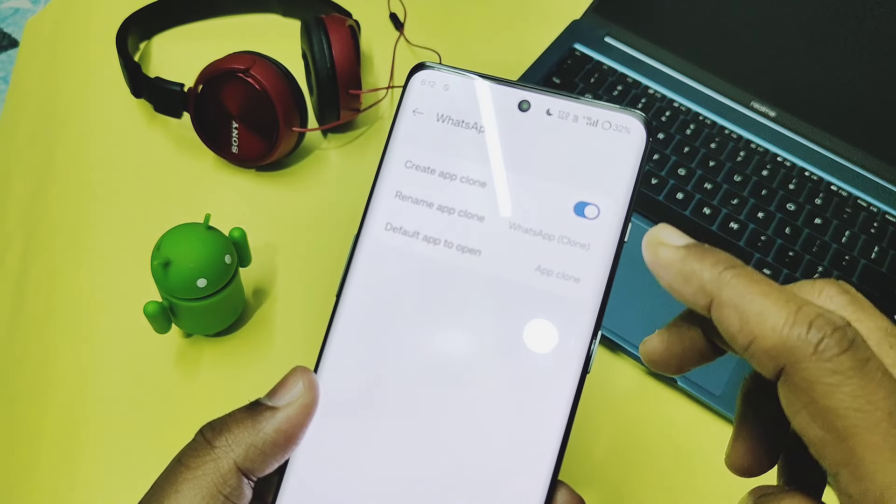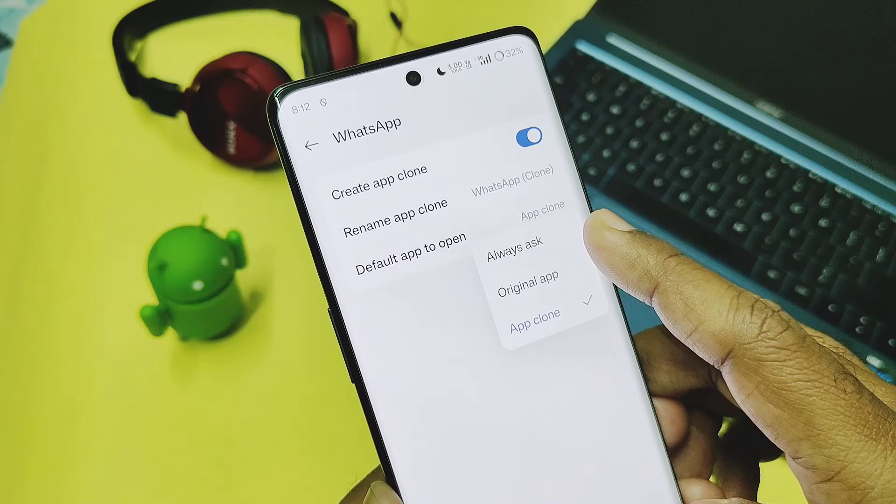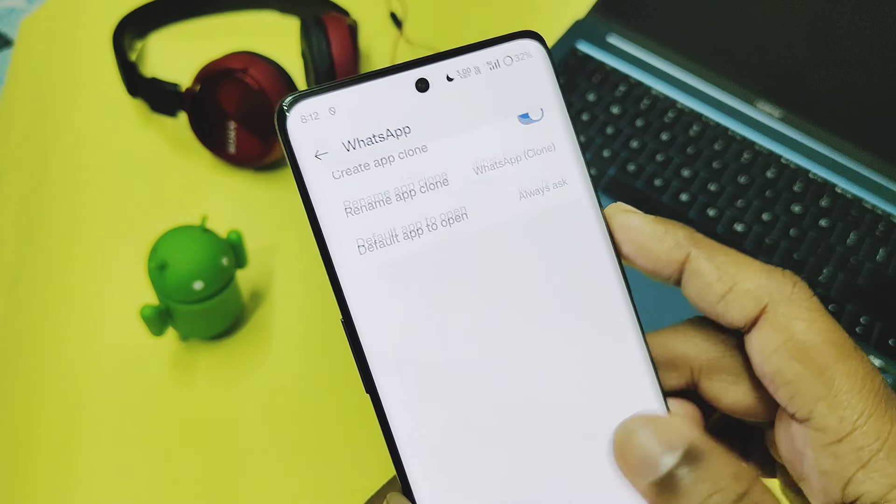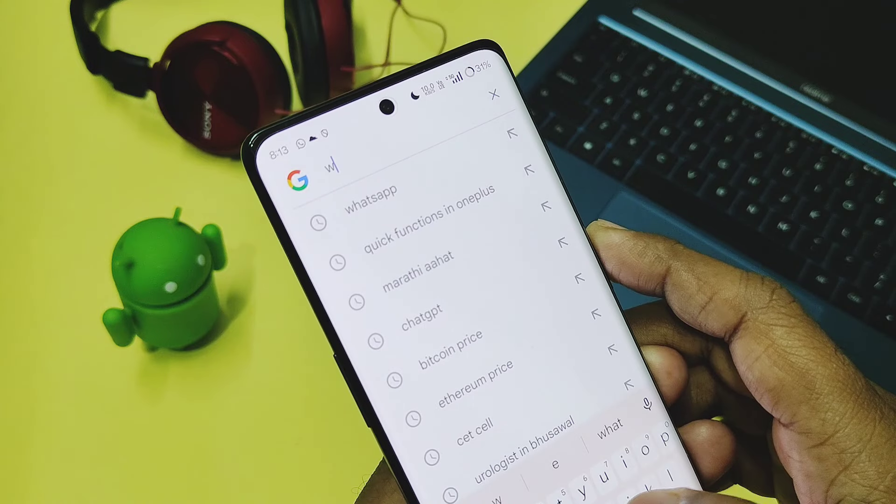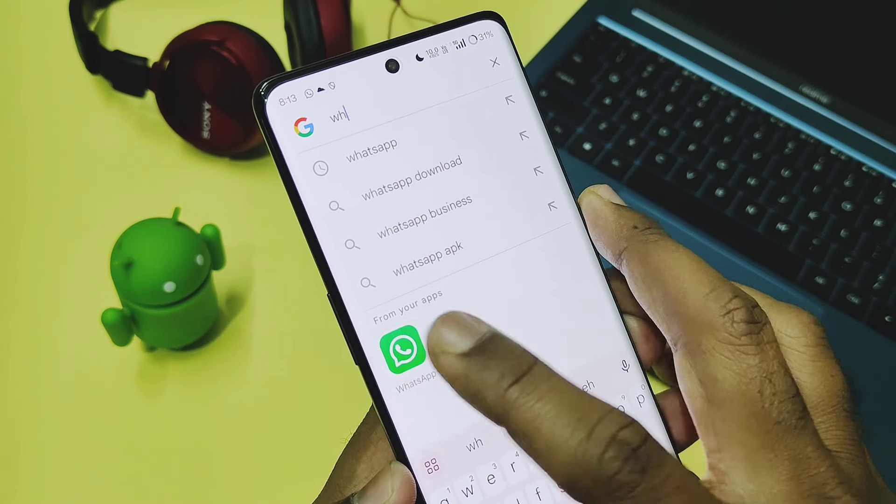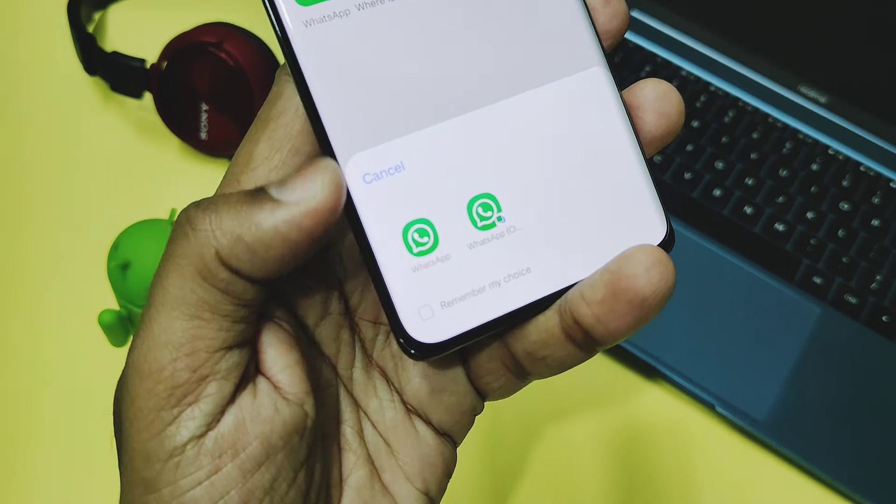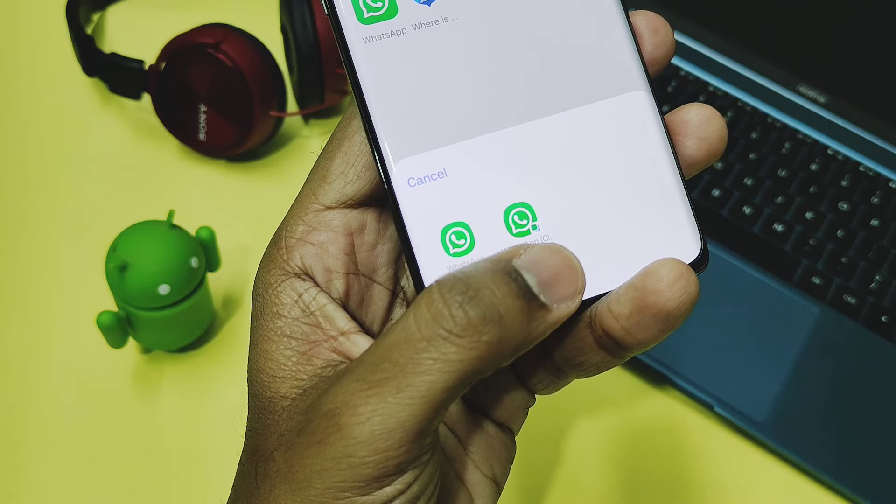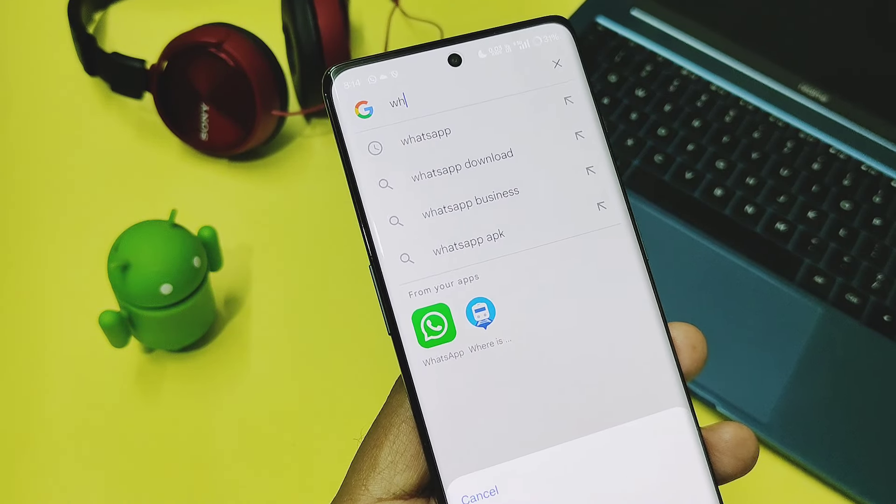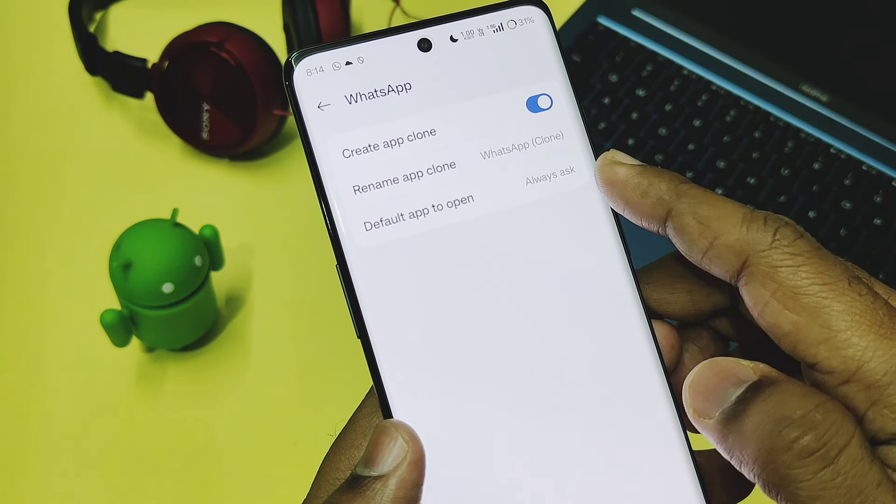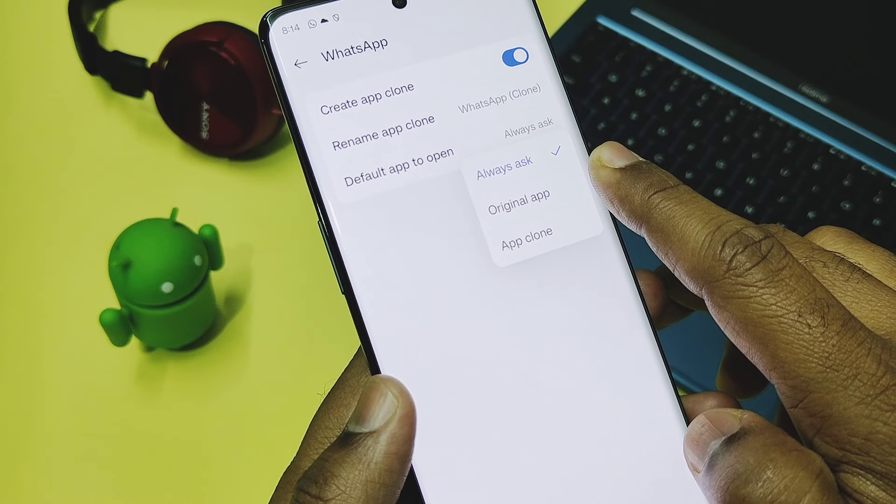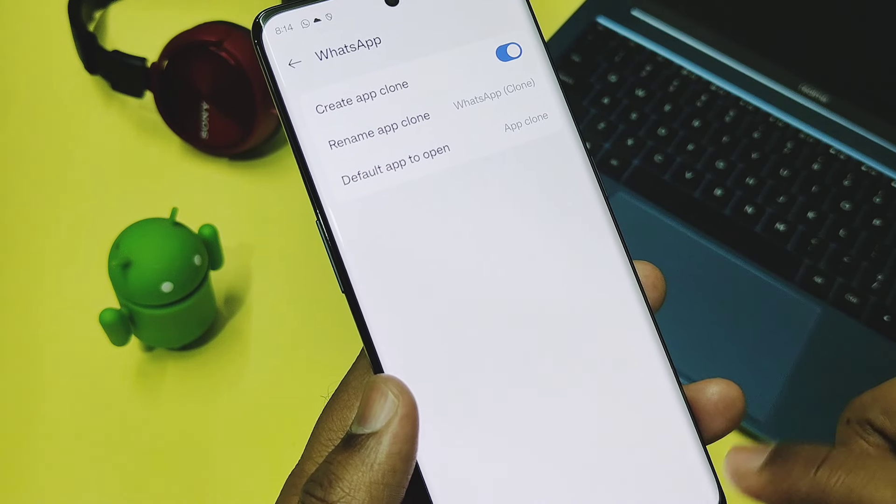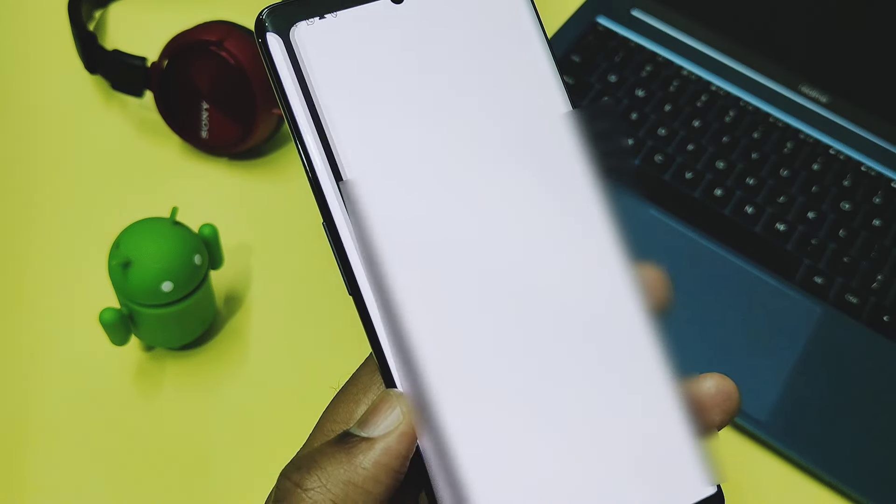If you set the default app to open as 'Always Ask,' after this if you search the application via OnePlus Scout and try to open the application, it will ask us which application we want to open, the default original one or the clone one. Similarly, if you set this setting to original or app clone, we will not get any prompt regarding which application we want to open.